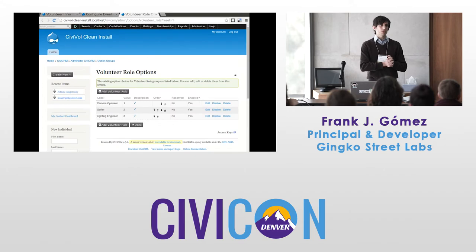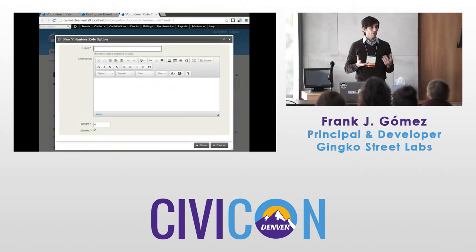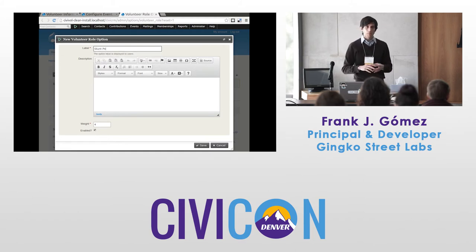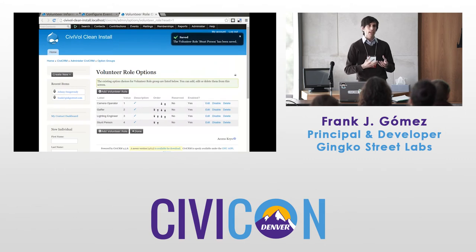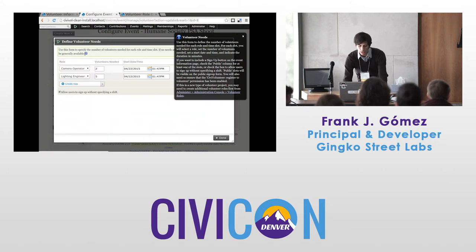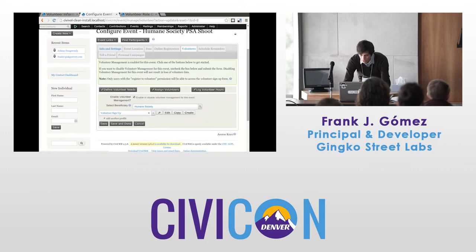Folks who are using activities in CiviCRM will have seen that there are different contacts associated with an activity — there's an assignee, the 'with' contact, and so on. CiviVolunteer is, in some ways, a big wrapper around activities. At the end of the day, the majority of the data is represented as activities, and this is setting one of the contacts on the activity so that we know who's involved.